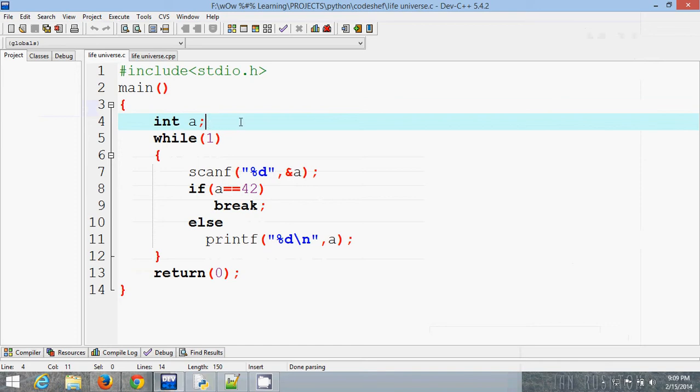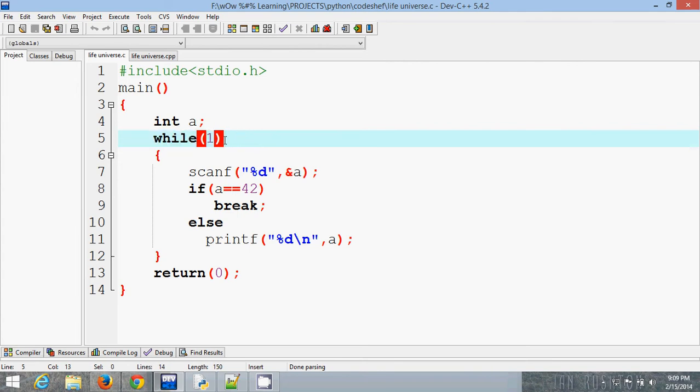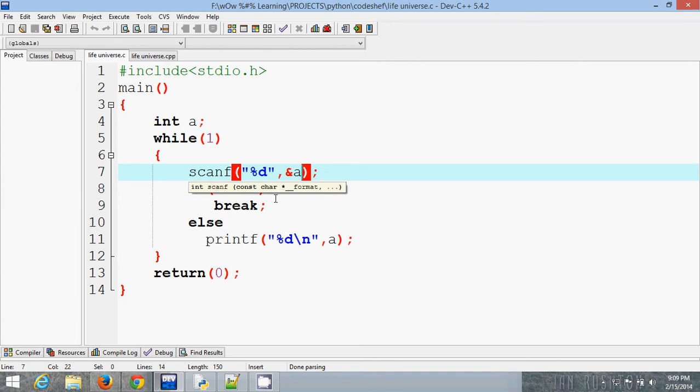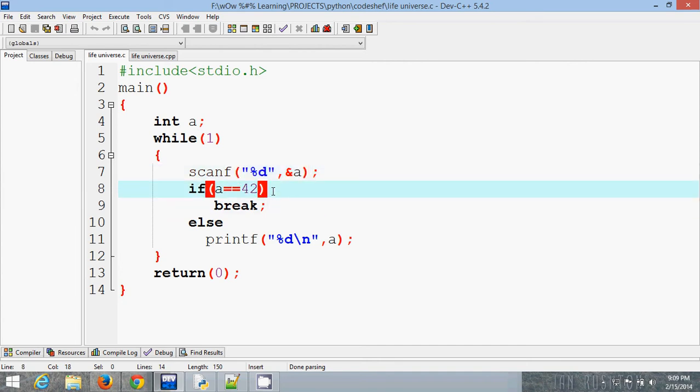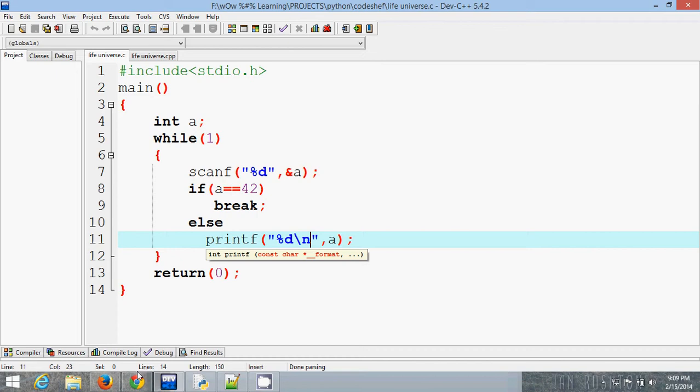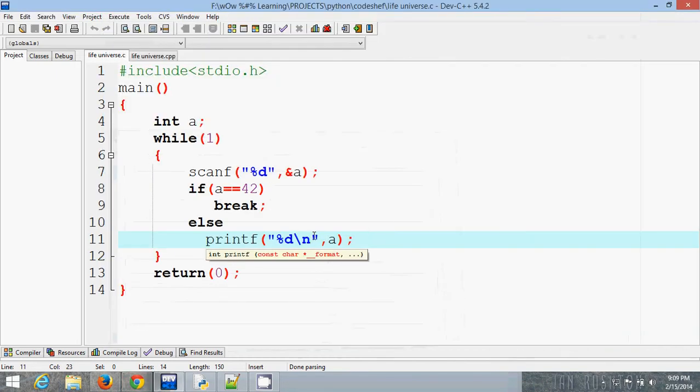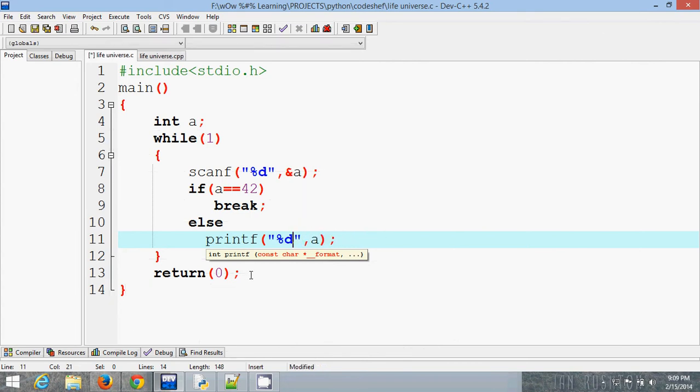First of all, we declare variable A. Then we write a while loop, then scan A. I am checking if it is 42 or not. If 42, you have to break the loop. If it is not 42, just print that number. And you must remember this: each output is separated by a new line, so you must enter a newline character, otherwise it is wrong.